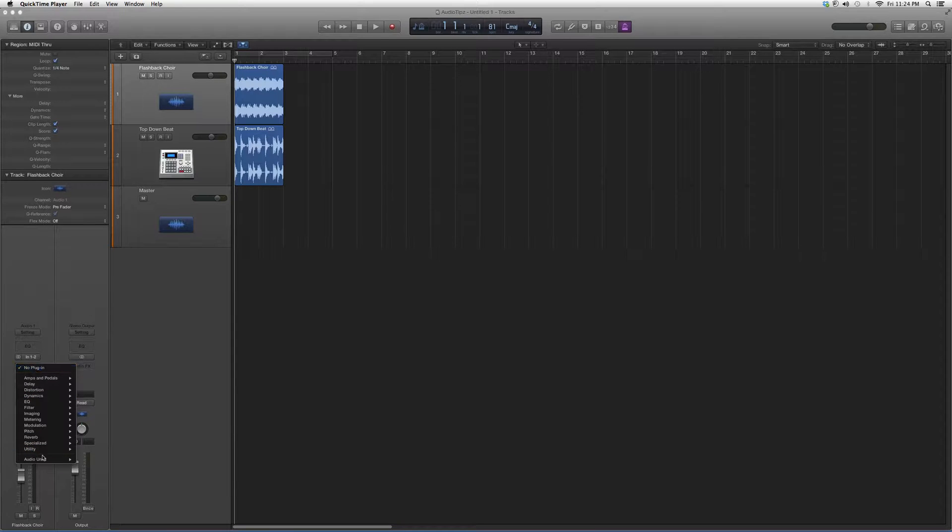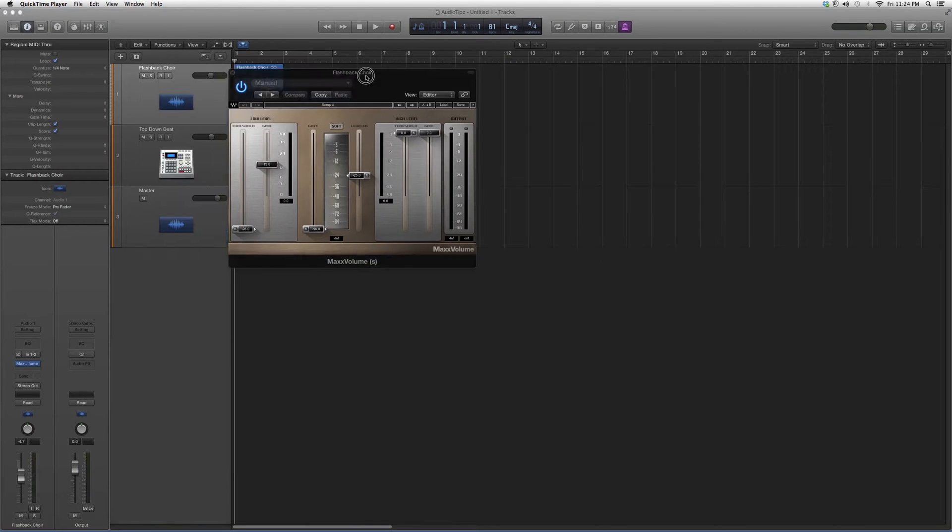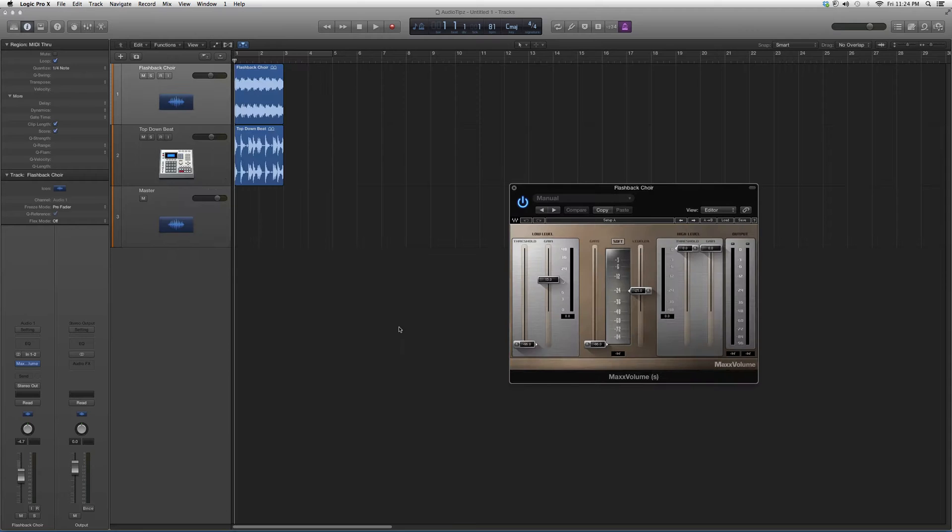We're going to go to Audio Effects, then Audio Units, then Waves, and down to Max Volume. Click on it and it's going to look a little something like this.